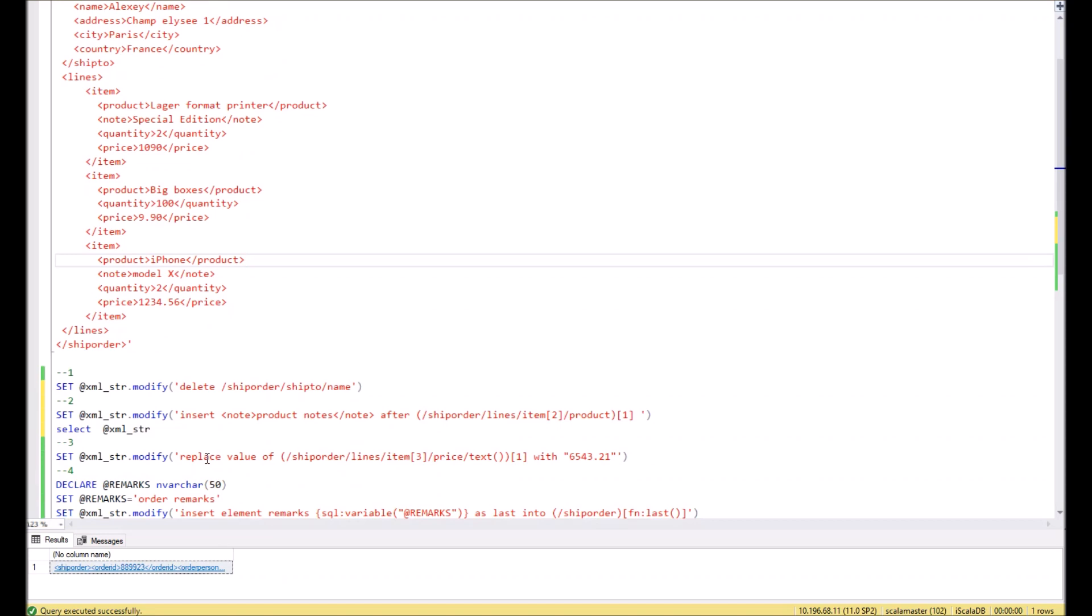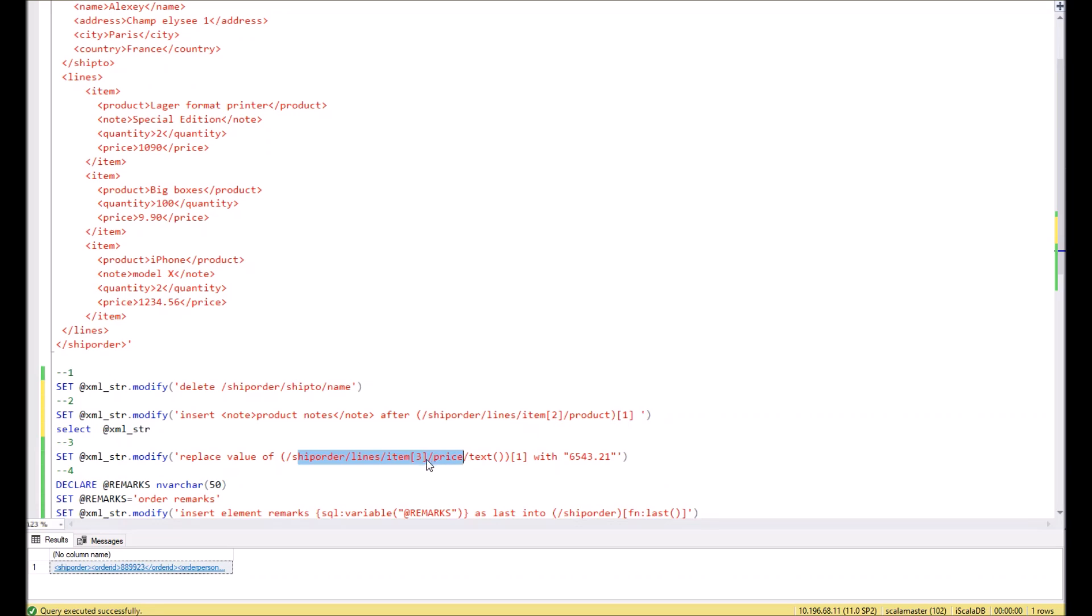With the next command, we will replace the value in the second child of any element in the XML. In order to replace, we should use the command replace value of. In this particular example, we write the script which will replace the price in the second child of the lines.